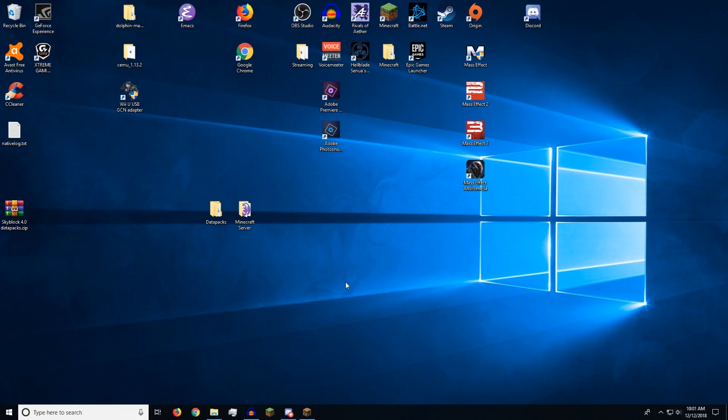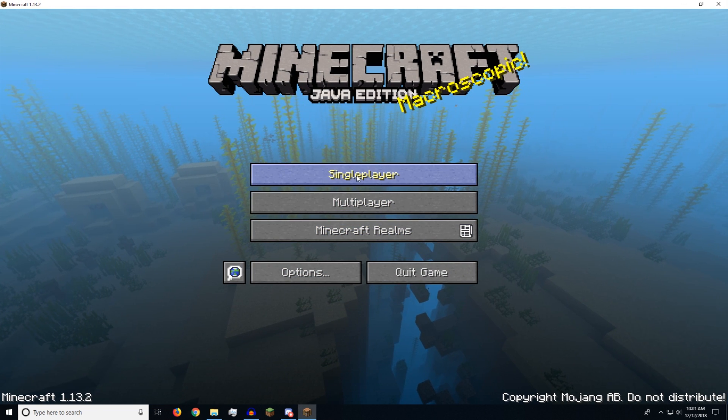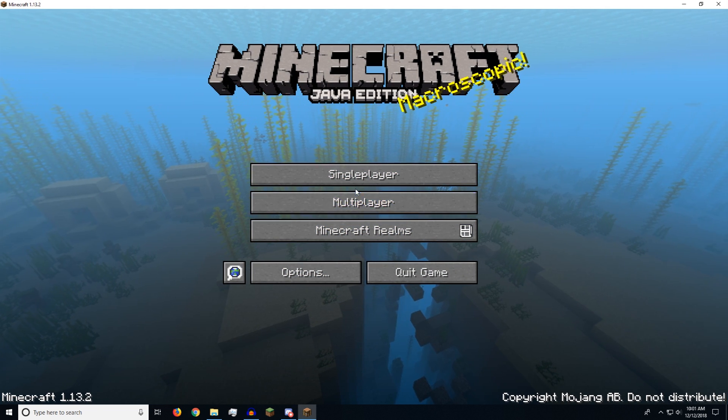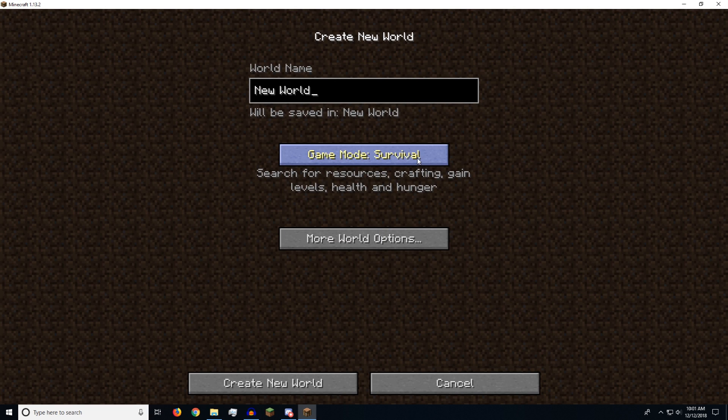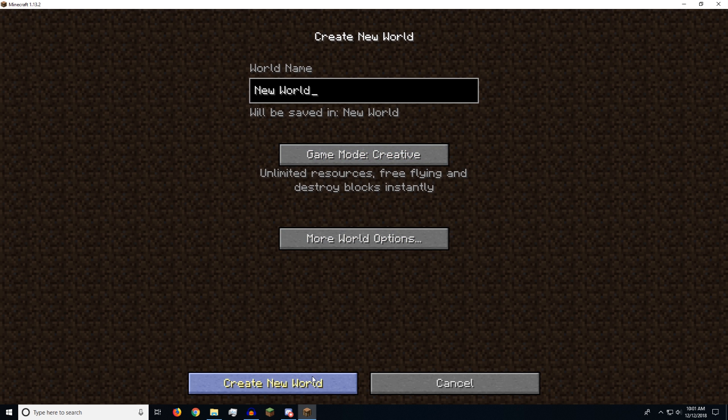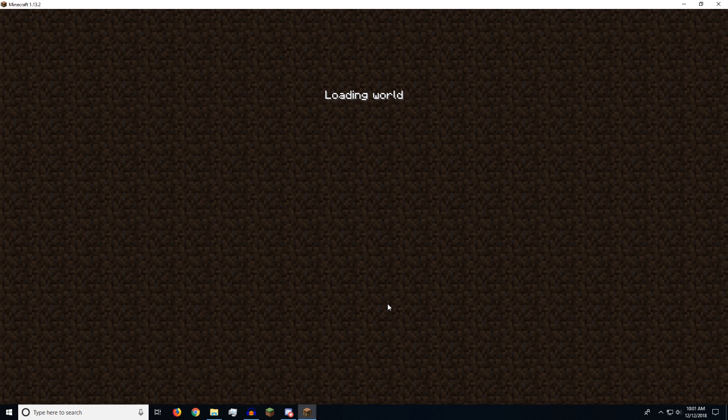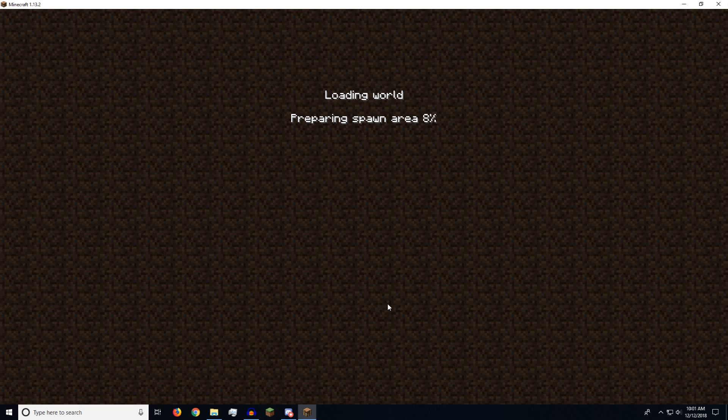First off, you're going to need to know how to install a data pack on a single player world because it's almost exactly the same as the server. So what I'm going to do is I'm going to go into Minecraft and create a single player world. We'll make it creative just so we can test a few things out. So first you generate the world. This is the same for a server. I'll show you that too.